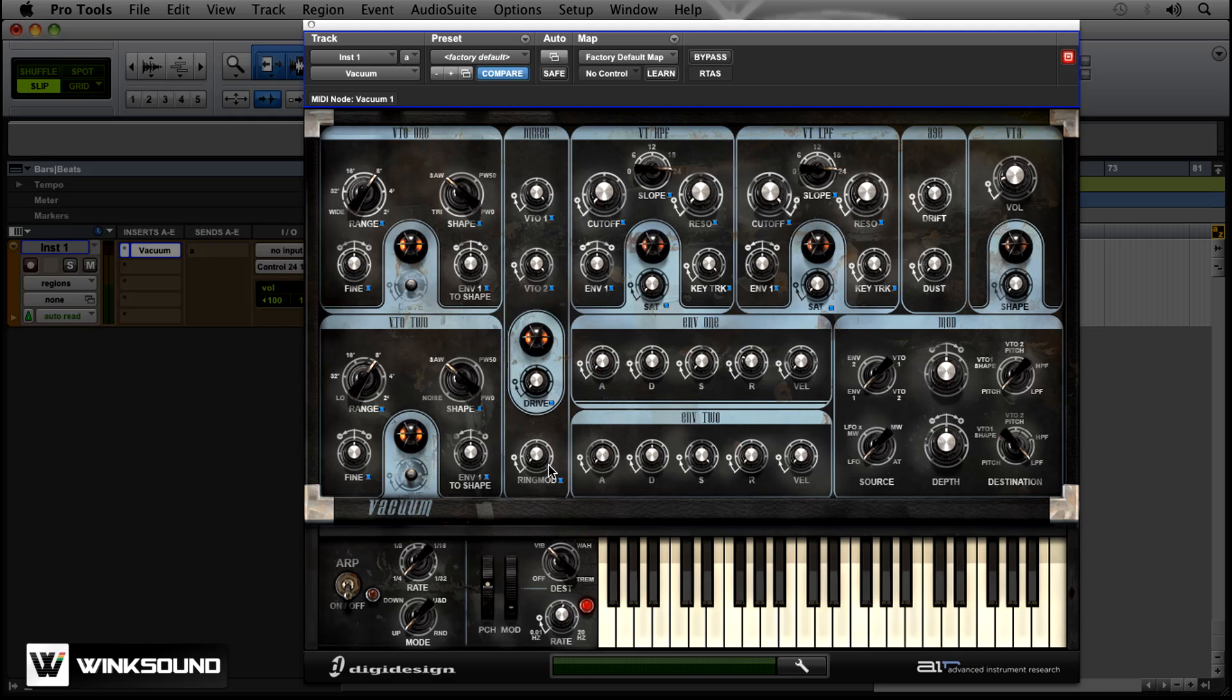But if I were to play let's say a C chord, I play the C, E, and the G at the same time. So you can see all three of those go down at once.